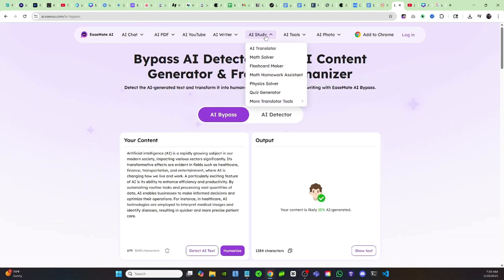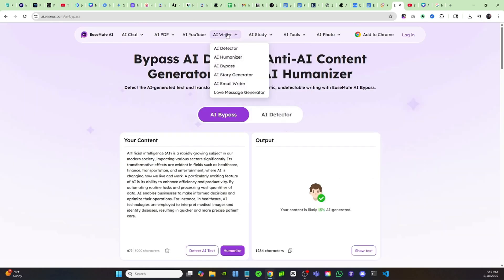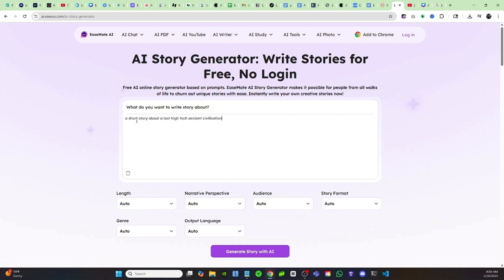Another one of these tools that I like is if you come up here to AI Writer and then you come down to AI Story Generator. All you have to do is put in a simple prompt like a short story about a lost high-tech ancient civilization.